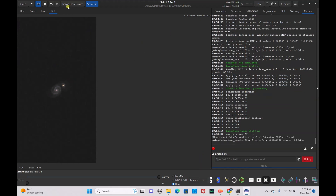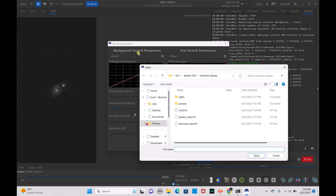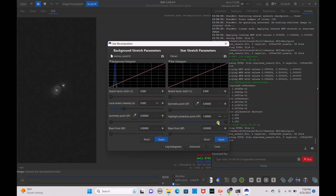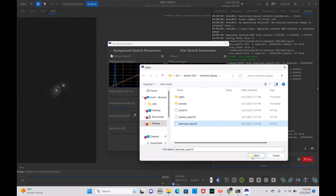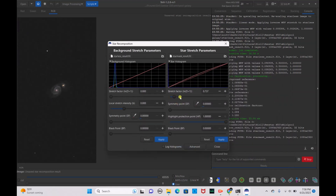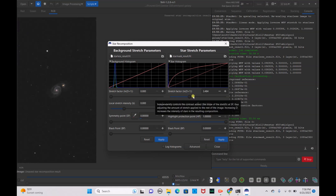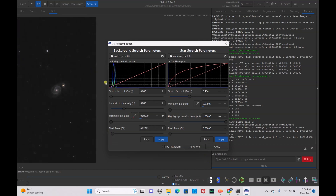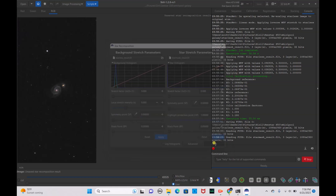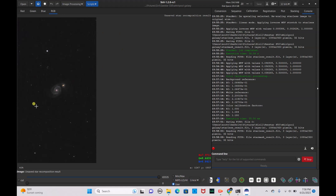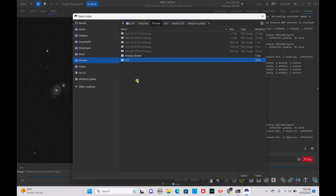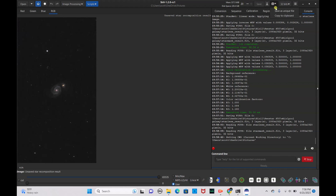We're going to save that, then go to Image Processing, Star Processing, Star Recomposition. Add in our starless result — hit Open — and add the star mask result — hit Open. Now some stars have been added back in; you can drag this around to get as many stars back in as you want. Once you're happy, add the black point back in, hit Apply, hit Close. Here is our finalized image taken with the C-Star S50. We'll save it to our Pictures directory as a unique file.